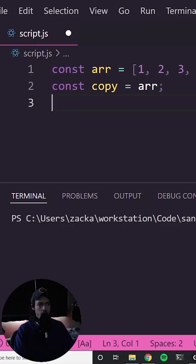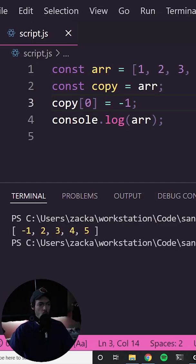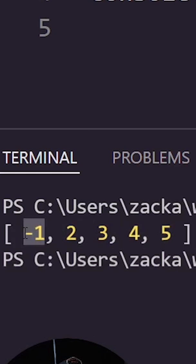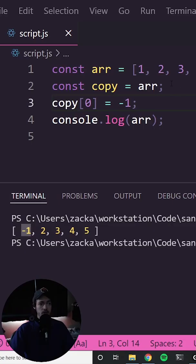Say I make a copy of this array and then let's make a change to the copy. When I log this out, you can see that the original array's value has changed. This is because this copy is actually just a shallow copy.